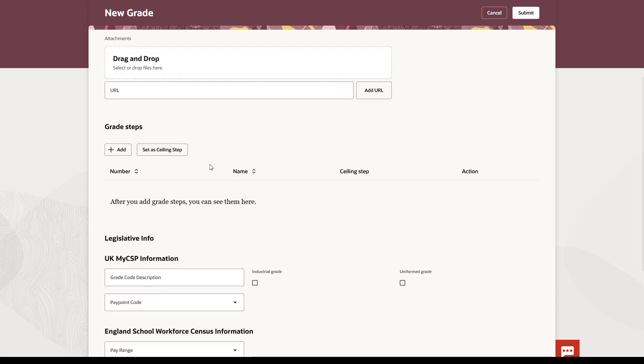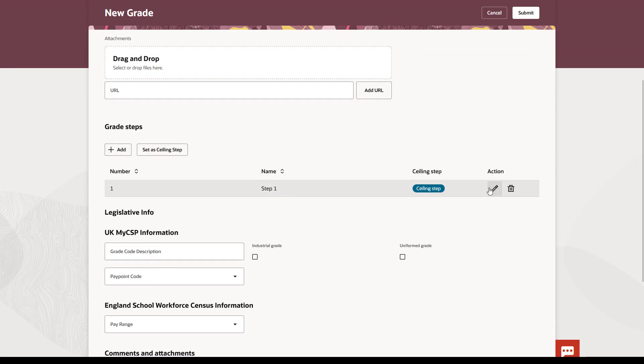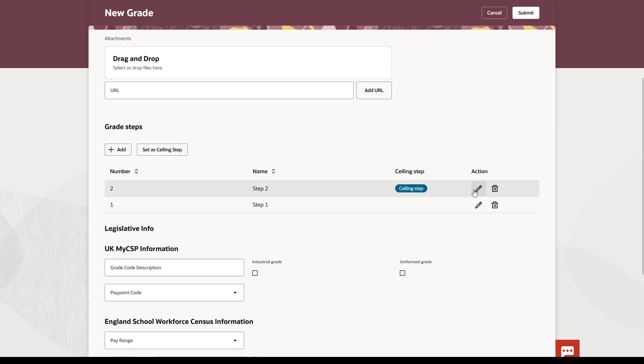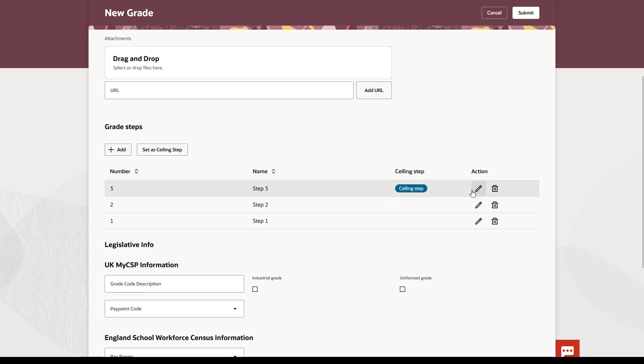Enter the grade steps. This example has three, but you can add as many as needed. Your ceiling step will be defaulted as you go and is often the highest step in the grade. You can use the Set as Ceiling Step button to change it.